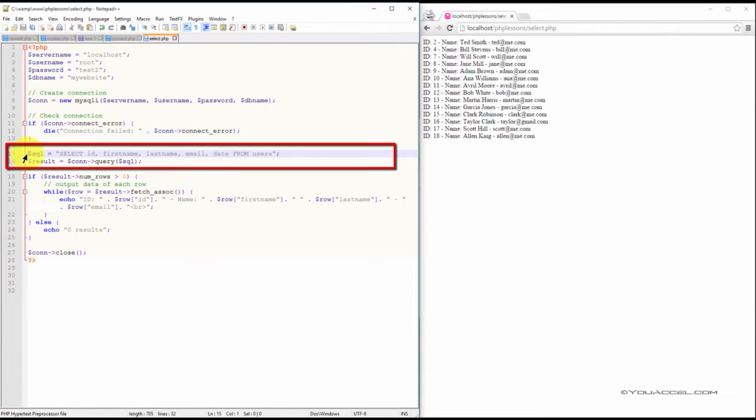Next, we need to create our SQL statement. Here, we've set the SQL statement to select the ID, first name, last name, and email columns from the users table.